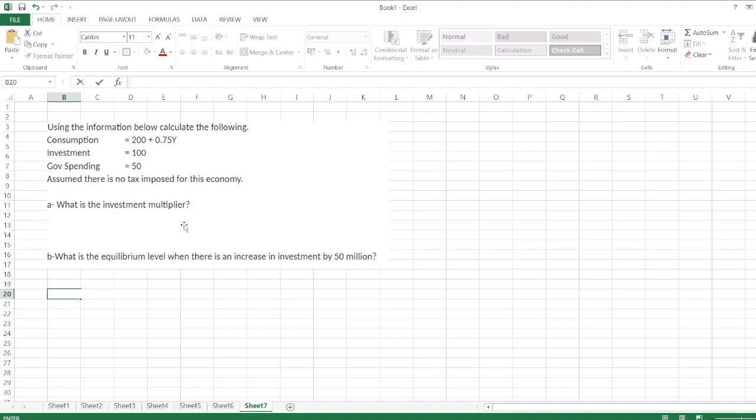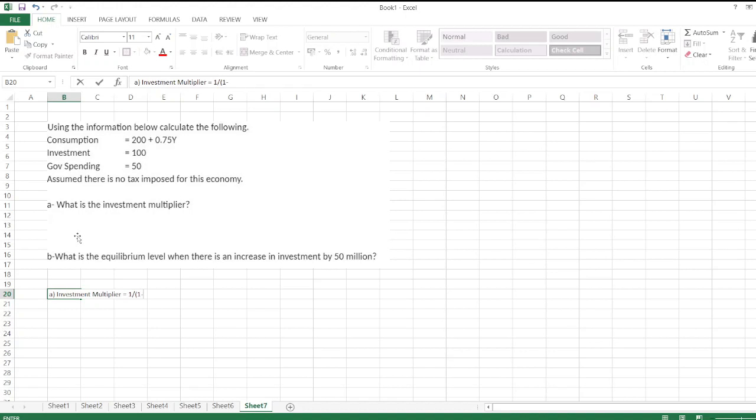Let's start. First, we calculate the investment multiplier. Investment multiplier is equal to 1 divided by (1 minus MPC). Marginal propensity to consume: here in this question, marginal propensity to consume is 0.75. So 1 divided by 1 minus 0.75 equals 0.25, so investment multiplier is equal to 4.